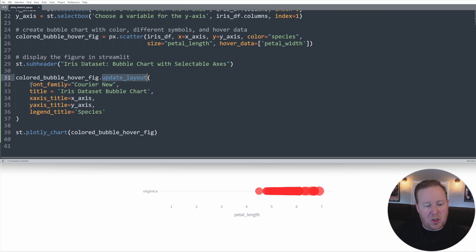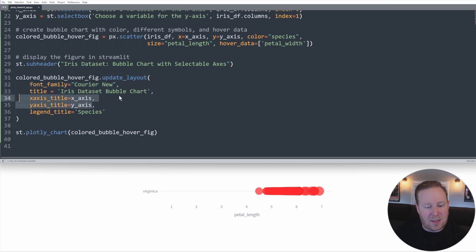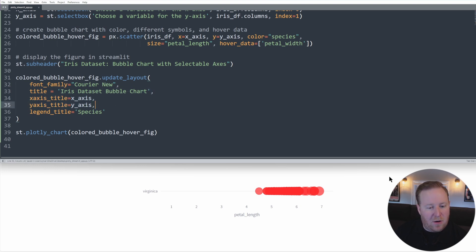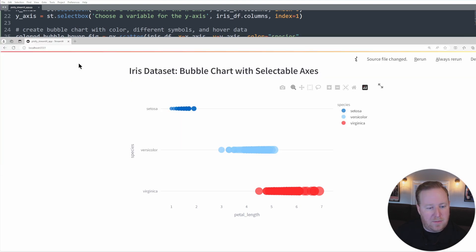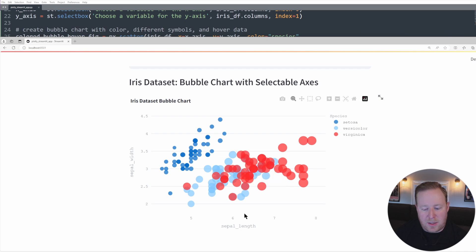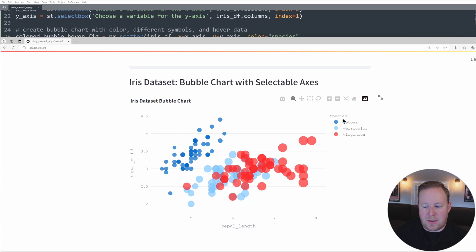And you can refer to the Streamlit documentation to get a complete list of all the things you can customize. But here, I'm just going to change the font family for the font that's being displayed. And I'm also going to add some titles to our legends, to the axes and to the overall chart. And so if I save this and then go back over to Streamlit, we'll see now that our bubble chart is being displayed with that different font. We now have a title added here to the chart, as well as to our legend.